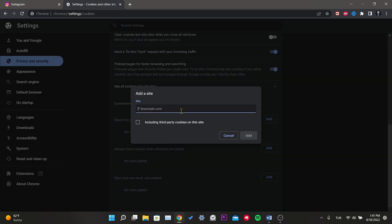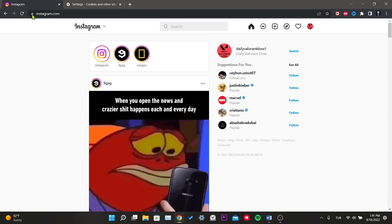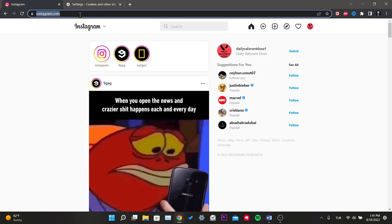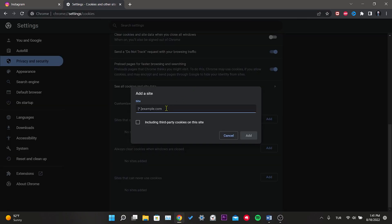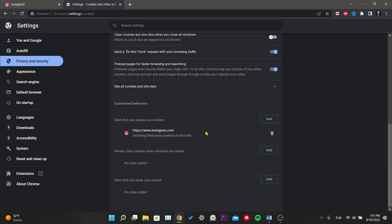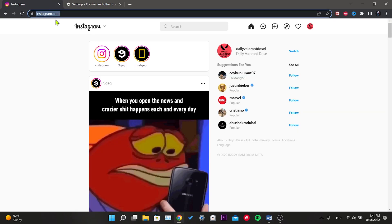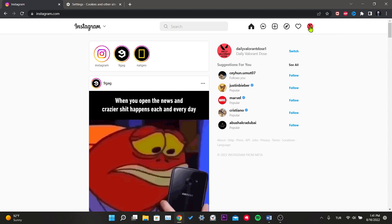We need to add the URL address of Instagram. In the open section, click on the site link here and copy it, then return to the site and paste it. We can also do this manually but it's not necessary. Check the box here and click Add. This was the first step of our solution. For the second step, we open Instagram, click on the profile at the top right, and go to Settings.